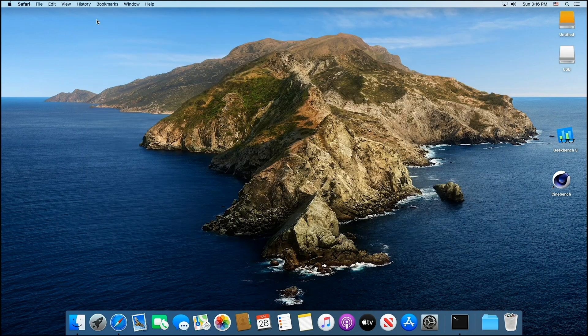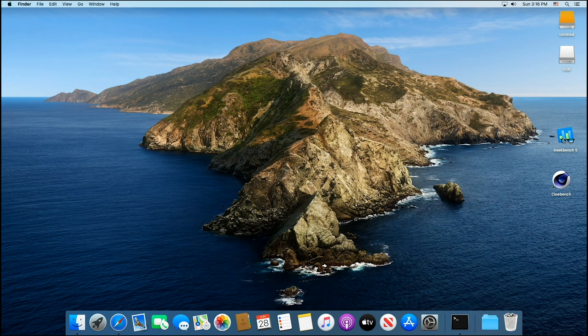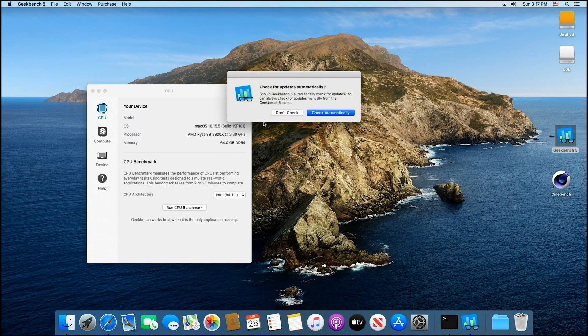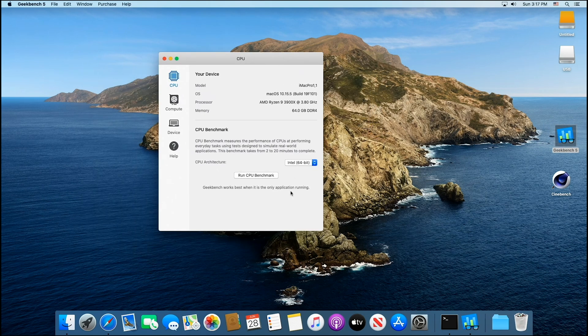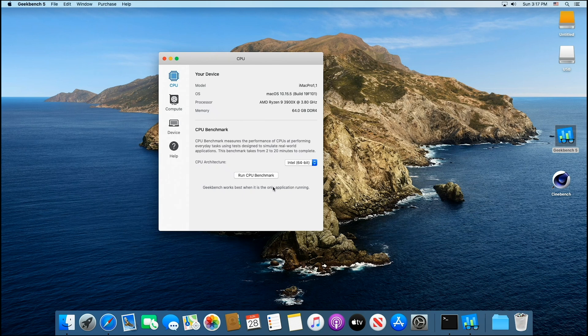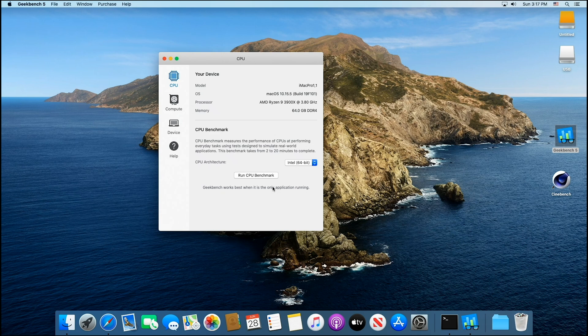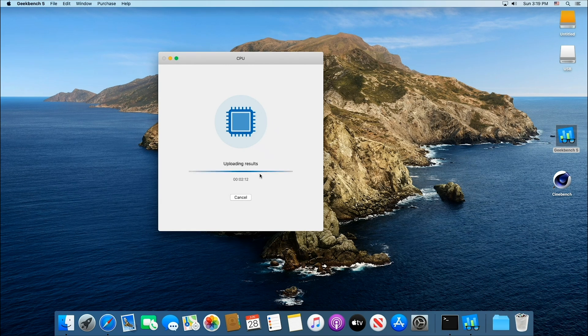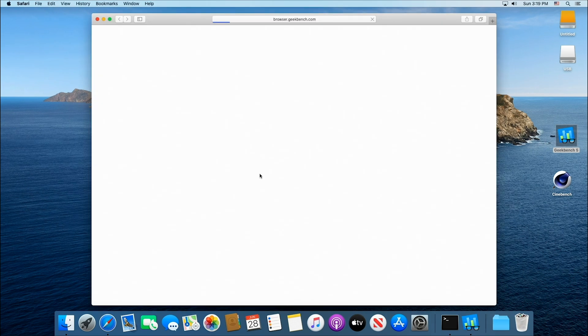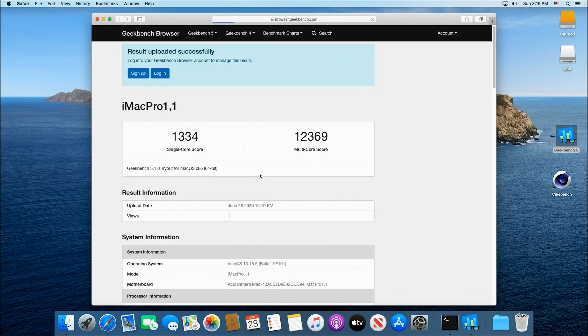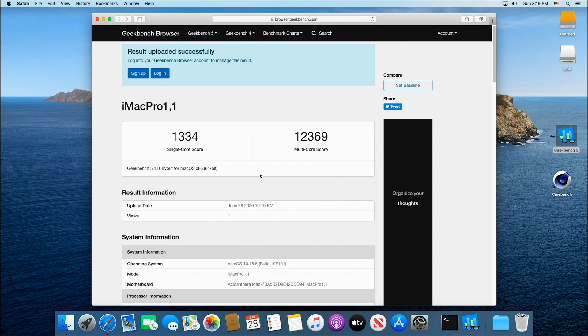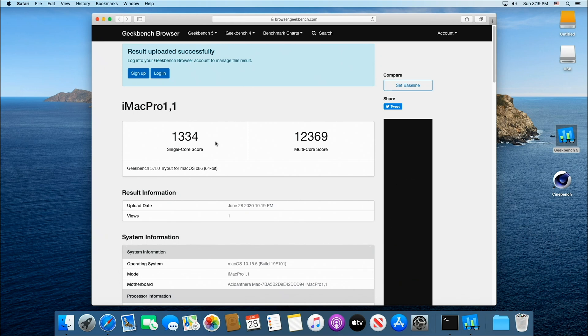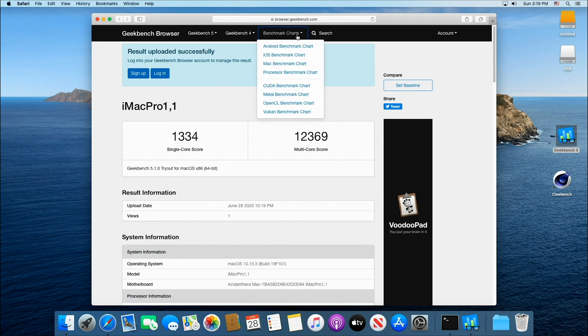Let's get over to Geekbench, and let's see what kind of score this one is pulling with this motherboard, because different motherboards will give you better or lower performance. So let's see what it'll do. Let's run it. Coming down to the end. 1334 on a single. 12,369, and that is awesome.